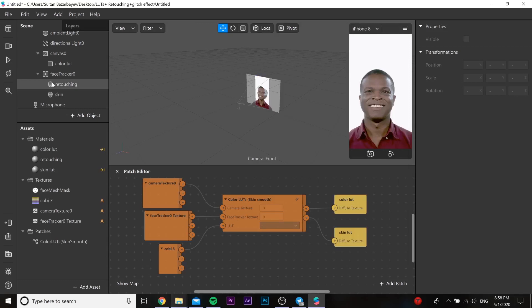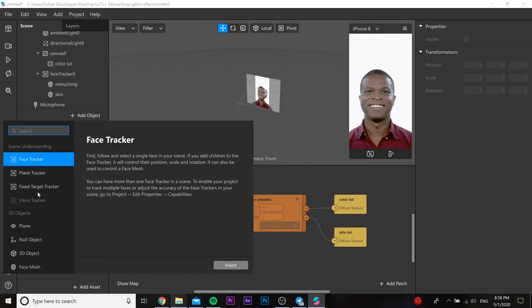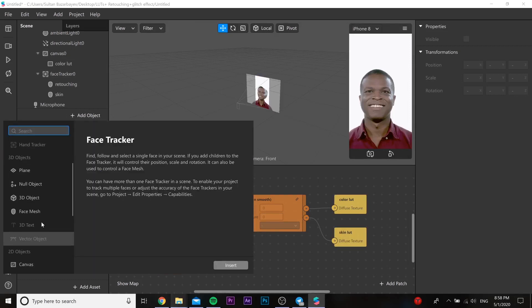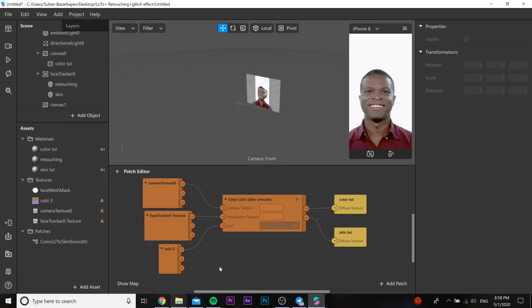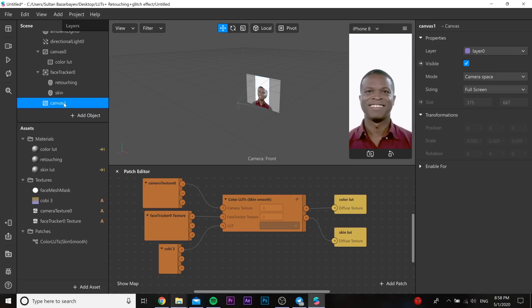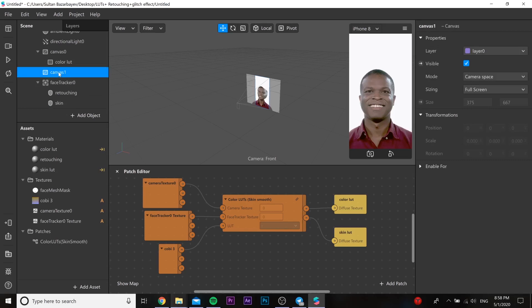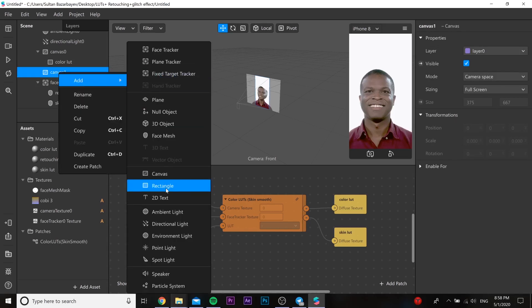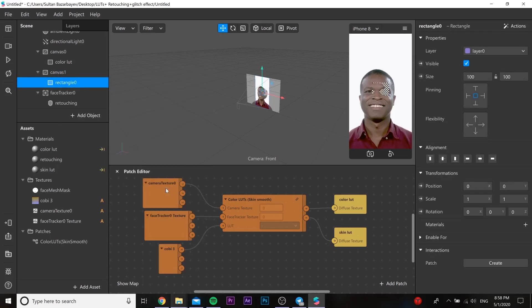In these files you will find the VHS PNG. Then you need to add one more canvas and put it above our face tracker and add a rectangle — so we will get a glitch effect. In our rectangle we need to add a material.